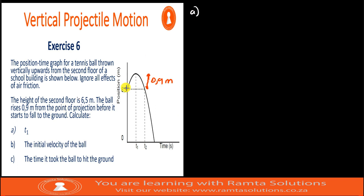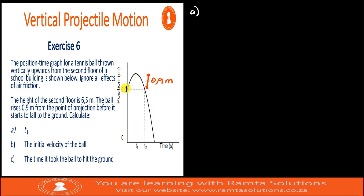The first question says: calculate t1. I do not have any time value, neither do I have an initial velocity to calculate t1. However, I know that at maximum height, velocity is zero. If I take the segment from maximum height back down to the release point, initial velocity will be zero and I know the distance — so I can solve it.